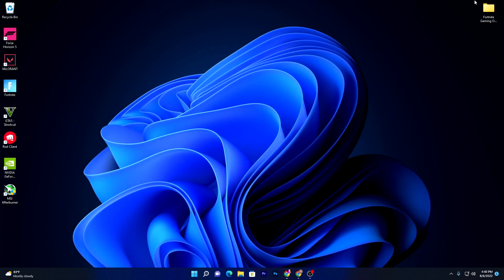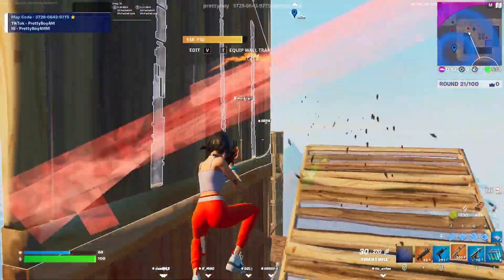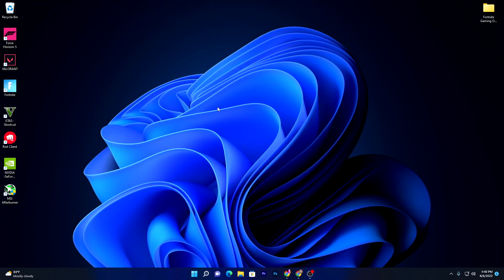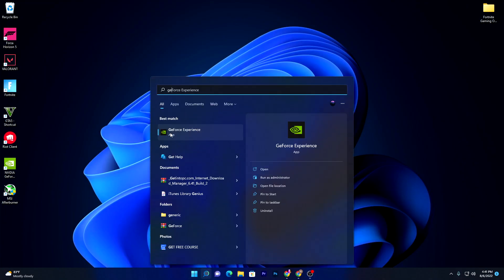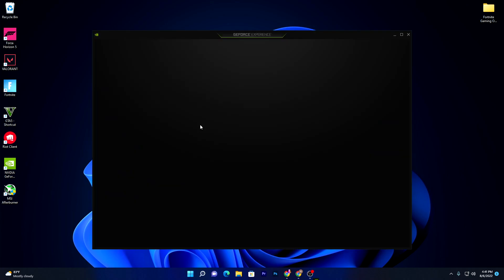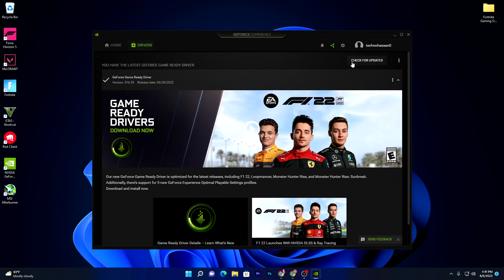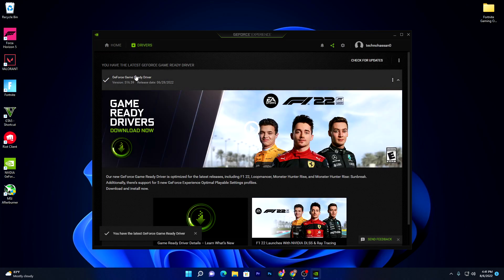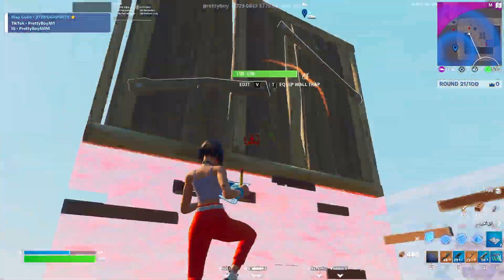For NVIDIA GPUs there are two methods for updating your driver. First, open the NVIDIA GeForce Experience application — you can search for it — and from there you can easily update your driver. Go to the Driver tab, click Check for Updates, and make sure to update to the latest version. I already have the latest GeForce Game Ready Driver installed.